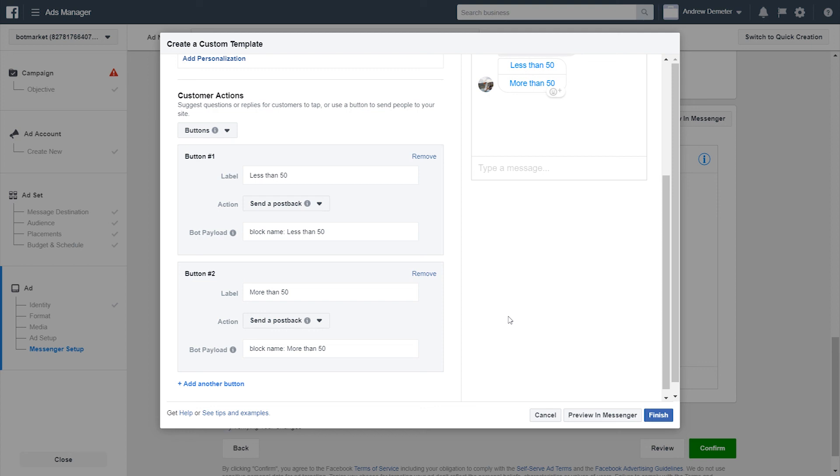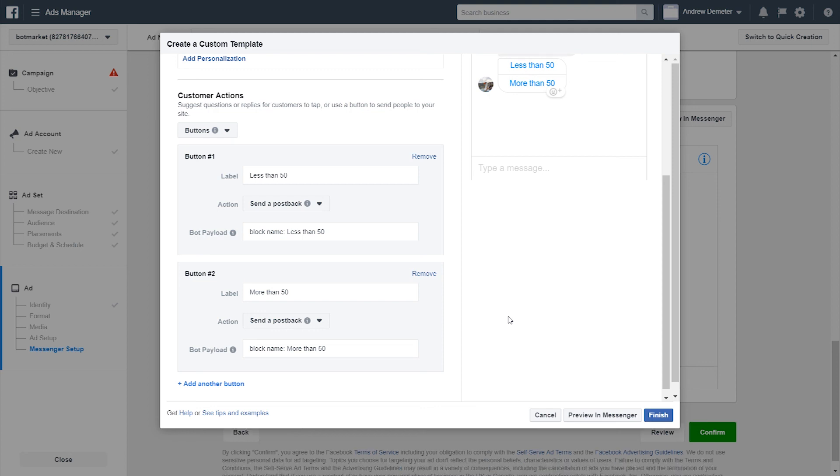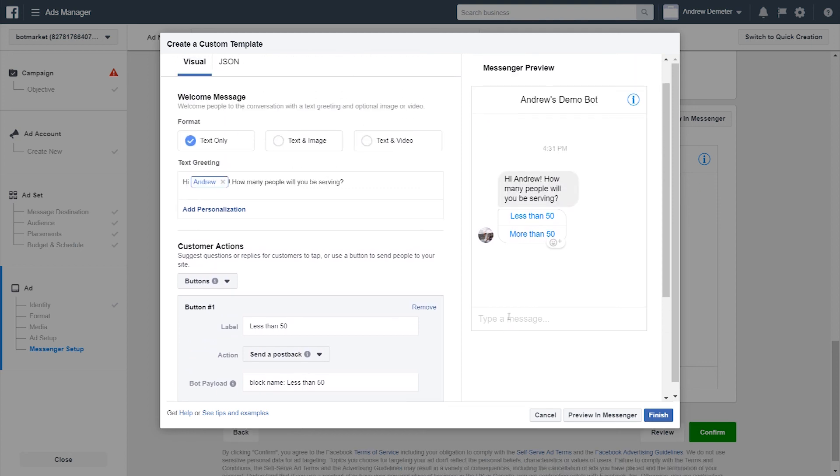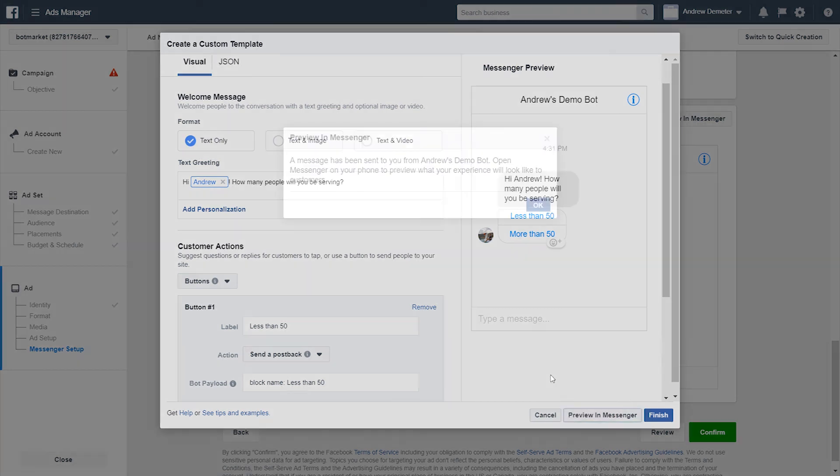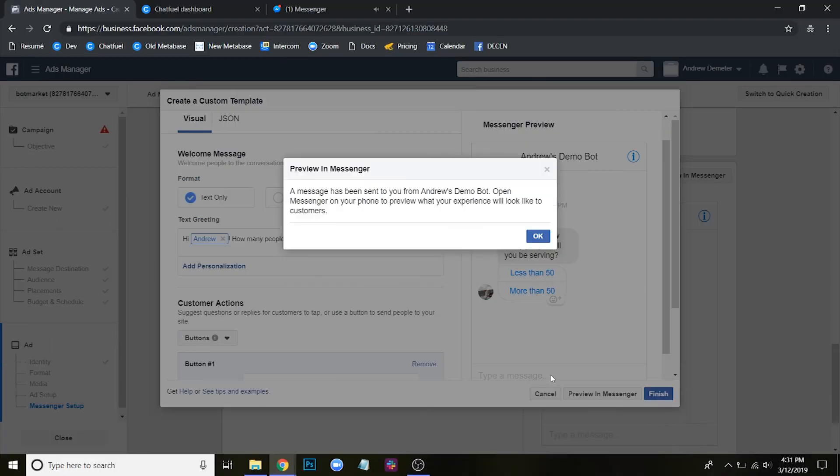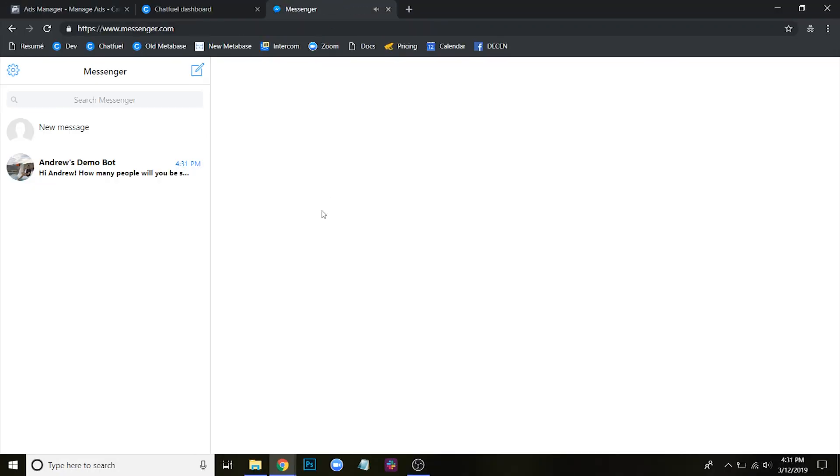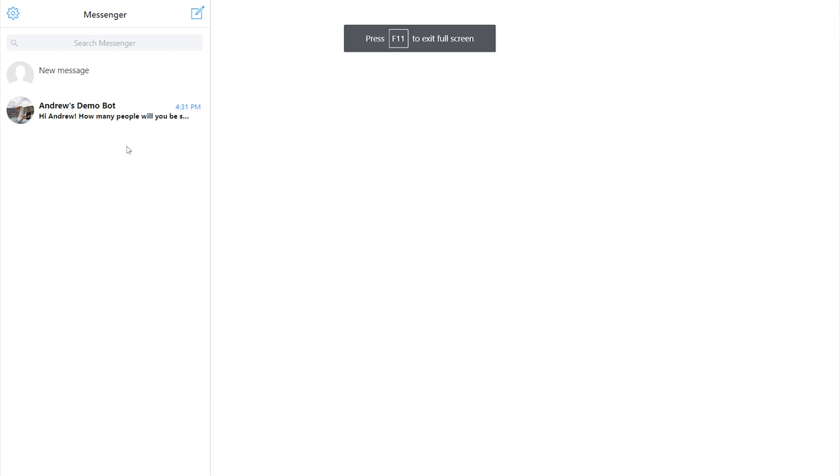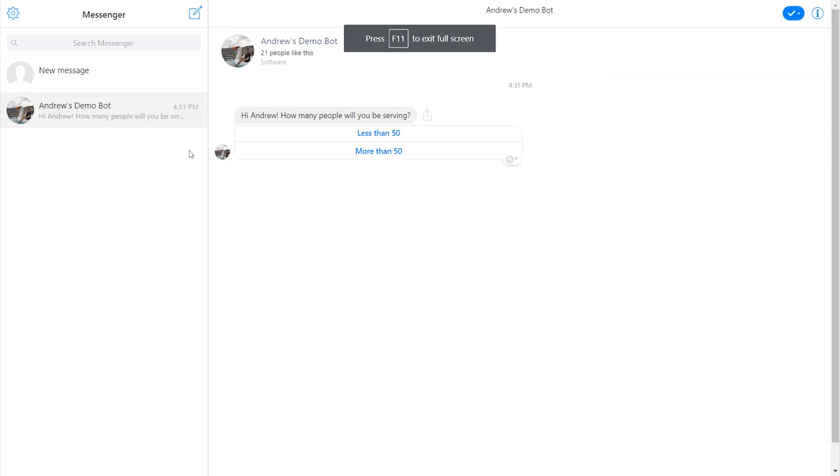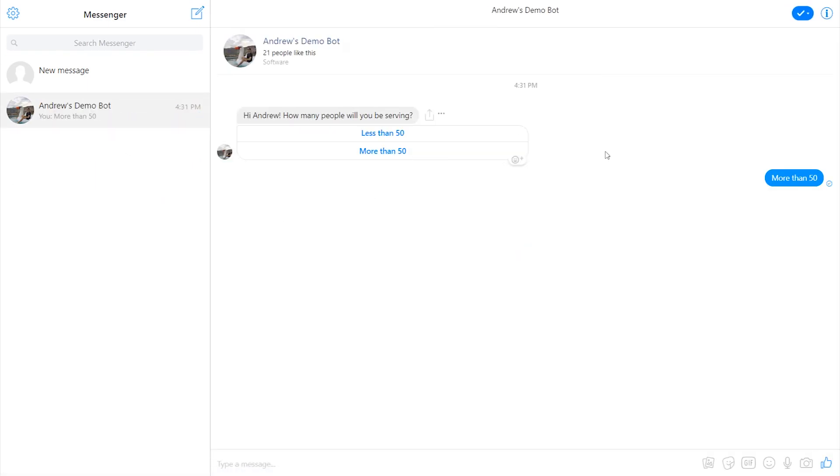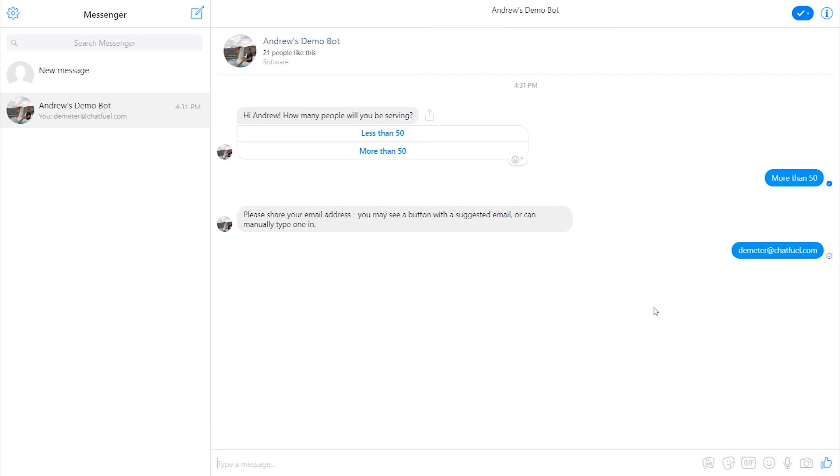So now let's preview this. Again, the preview that you'll be seeing is the message users get after they click on the ad in their newsfeed. So I'll click preview in messenger. I'll go over here in messenger. How many people will you be serving? I'll say more than 50. It's tagging me in the background. I'll click to share my email address. And bam, lead has been captured.